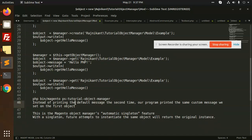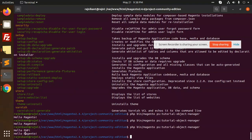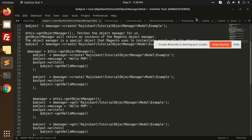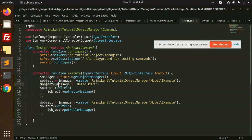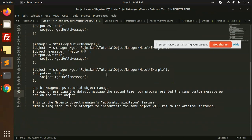Instead of printing the default message the second time, the program printed the same custom message set on the first object. You can see: first is 'Hello PHP' and second is 'Hello Magento'. We changed the message in the first instantiation, but default message is from the model.